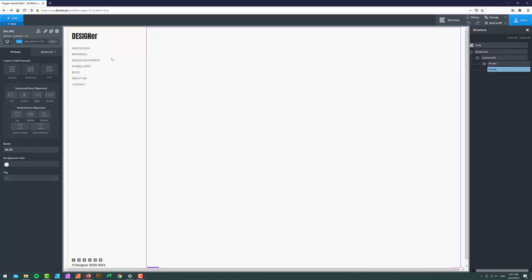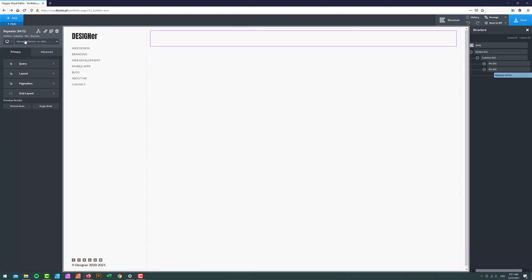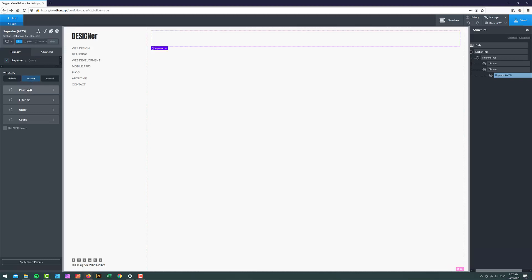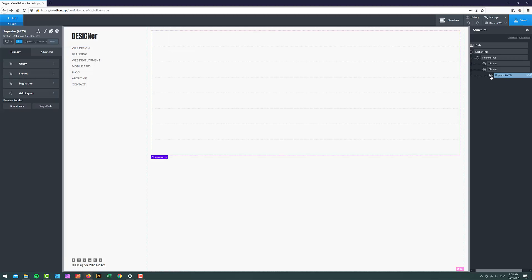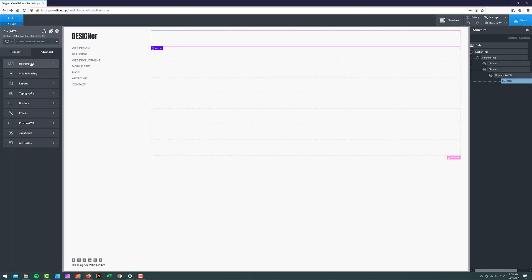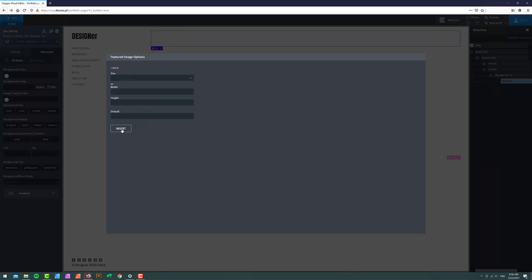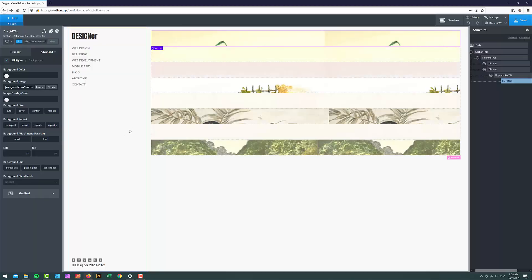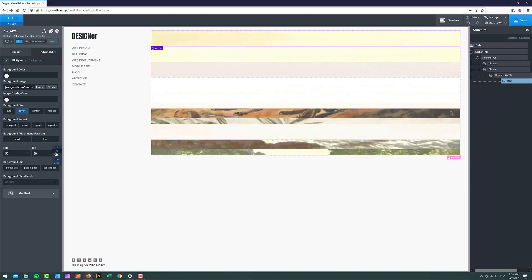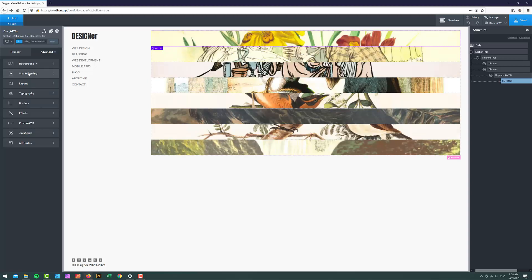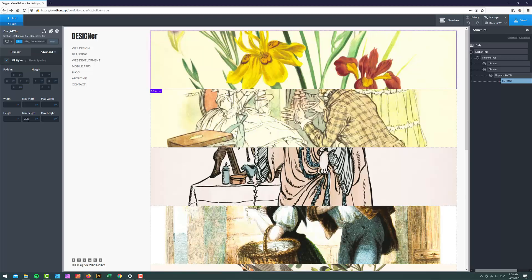Basically what we have here is a column on the left with our logo, navigation, and some information hidden at the bottom. On the right I'm going to add a repeater very quickly, go to Query Custom, and choose my portfolio category. I'm going to grab my main div, go to Background, and choose the featured image as my main post image. I'll set it to Cover, choose Left and Top 50%, then go to Size and Spacing and set the min-height to 300 pixels, making sure the width is set to 100.